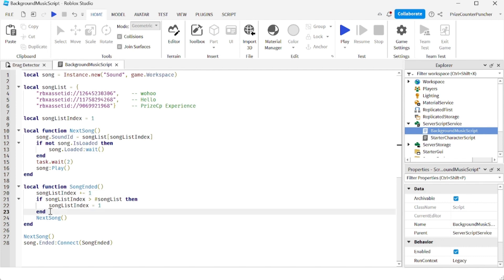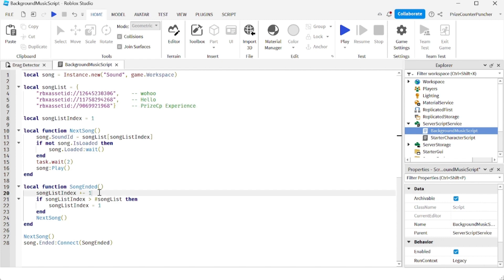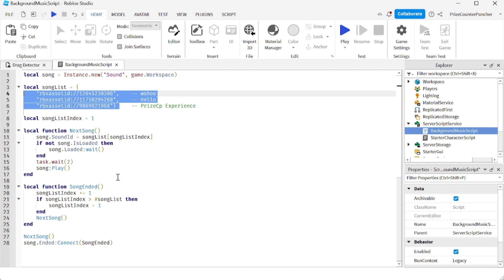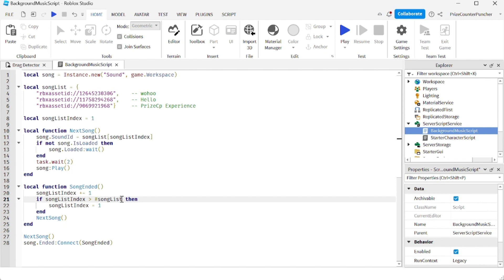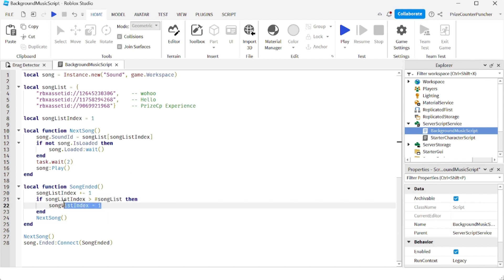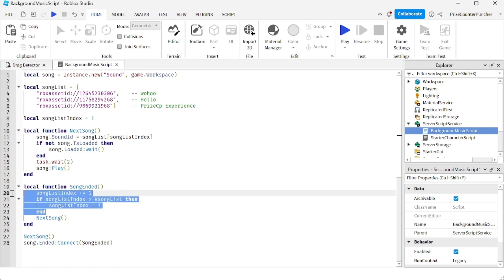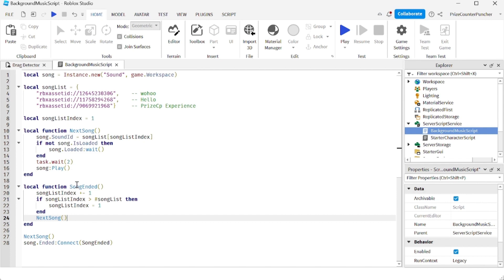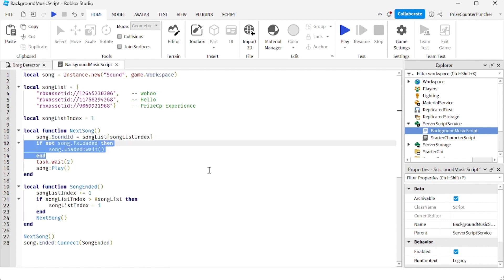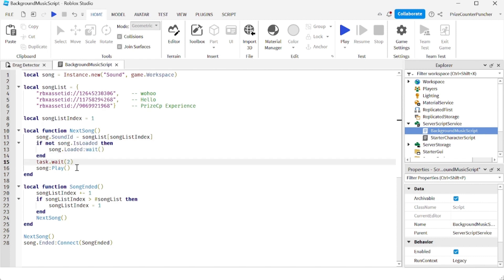This check handles reaching the end of the list. When you're at index three and add one, it becomes four. We check if the index is greater than the length of the array, which is three. Since four is greater than three, we loop back and set the index to one. Once we've updated the song list index, we call 'nextSong' again, which loads the new sound ID, waits for it to load, waits two seconds, and plays the next song.